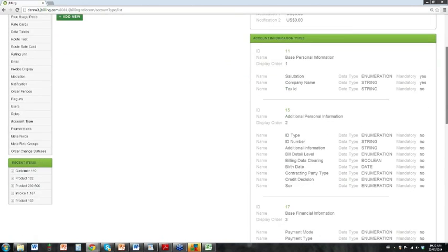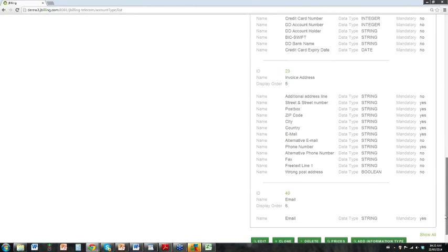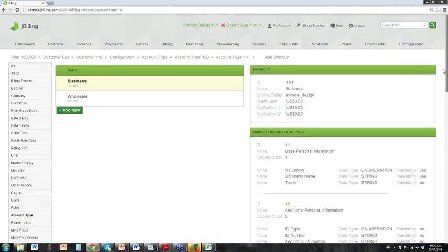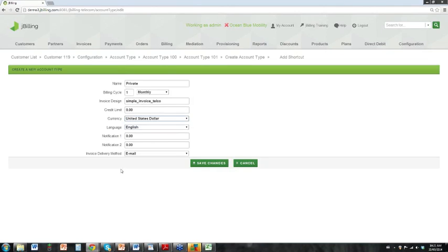If we look at business, we see a different set compared to the wholesale account type. We're going to add a new account type — based on time, we only have time to assign one meta field or information type. I'm creating the standard information that will be assigned to any customer created under this account type. The name is 'private'; they'll all be on a one-month billing cycle, with a particular invoice design, currency, and so on.